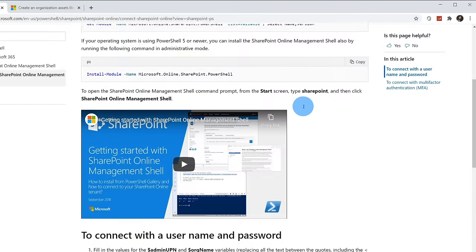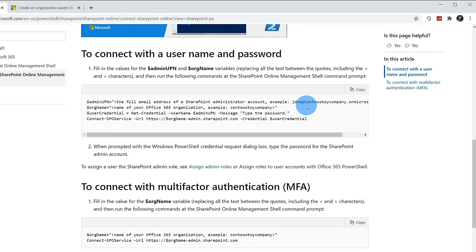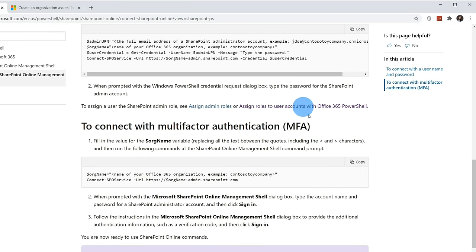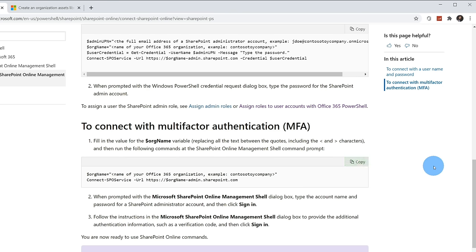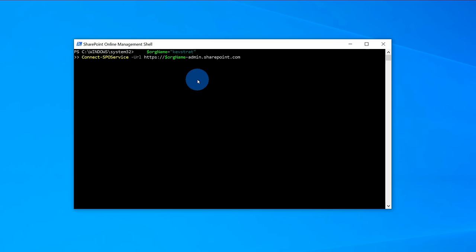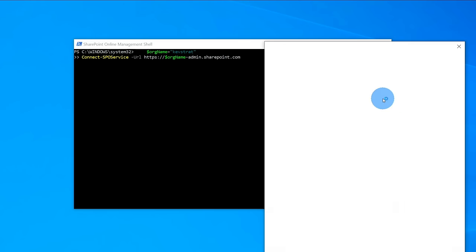The next thing we need to do is log in as the administrator. If you just have a username and password, copy that login command. If you have multi-factor authentication set up — basically if you get a code on your phone — you'll use a different sign-in command. I'm going to copy the MFA version because I have MFA on my account. Back on my desktop, I'll paste it in, customize it with my organization name, and go ahead and sign in.